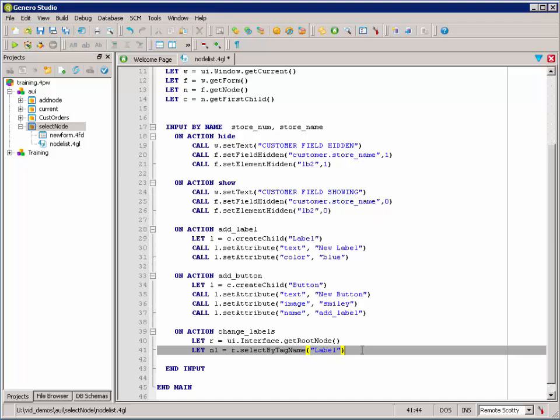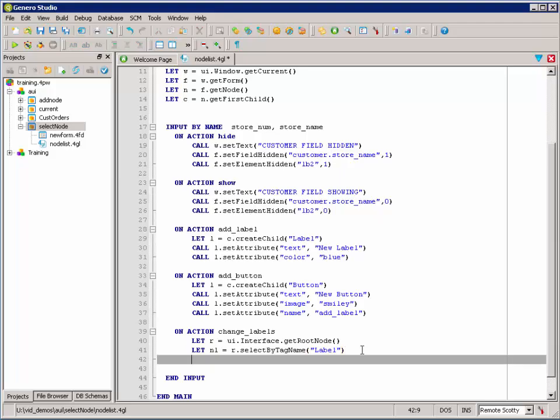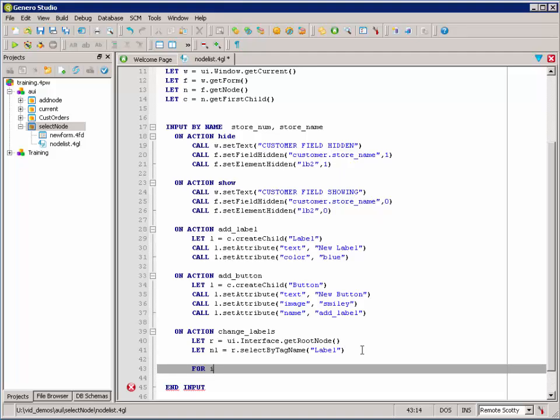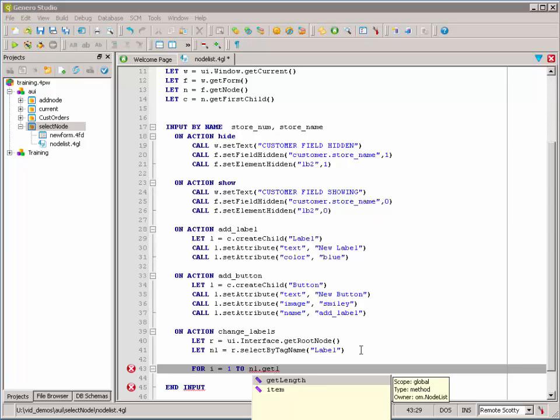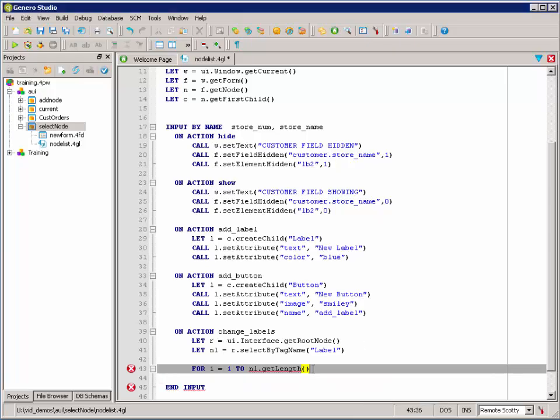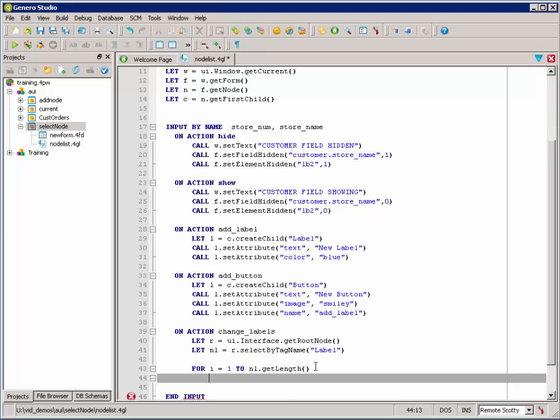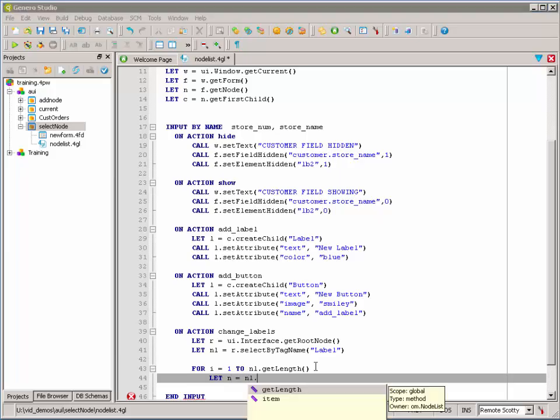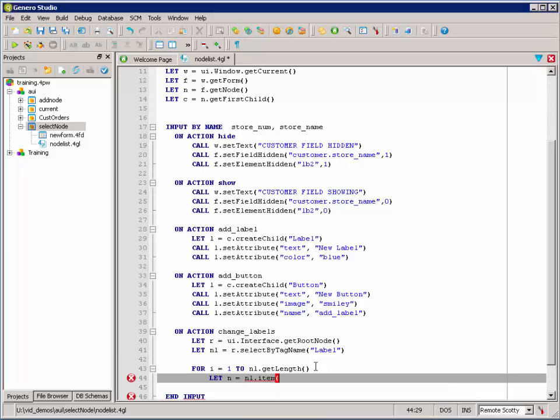So, we're going to say for I equals 1 to the node list's length. So, I'm going to use get length to give the parameters of my list in my for loop here. Let N, that's just our node that we set up as a DOM node. We're just going to reuse it here.